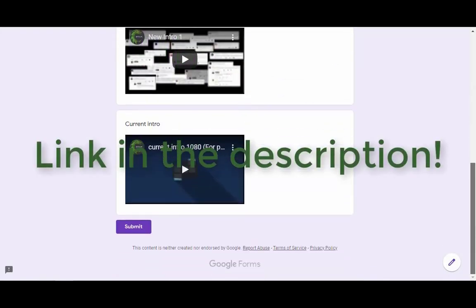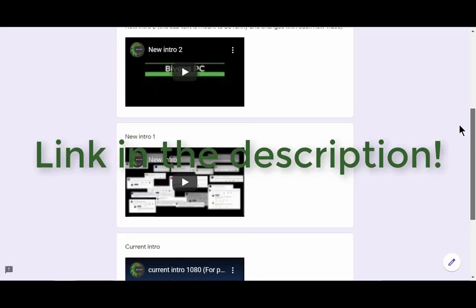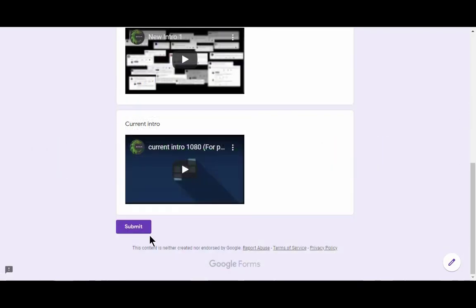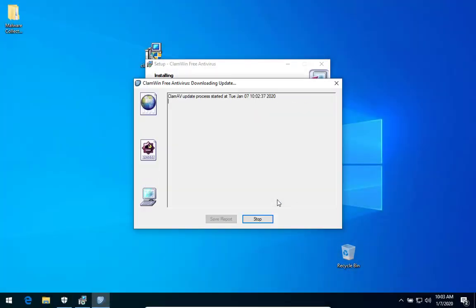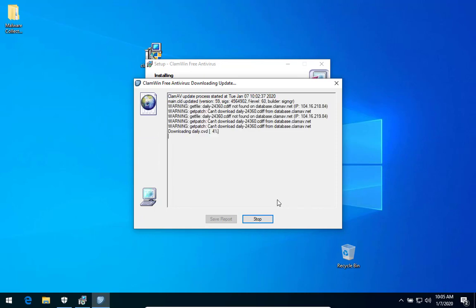Hey guys, I'm trying to pick out a new intro to replace the one we've got now. Pick your favorite, hit submit. I really appreciate it. Okay guys, we got ClamWin.